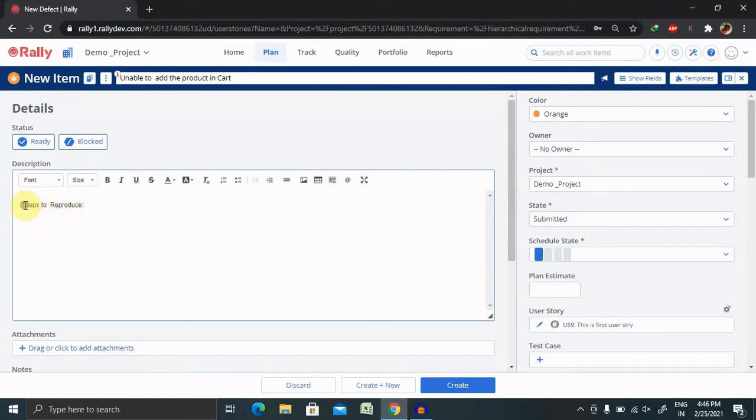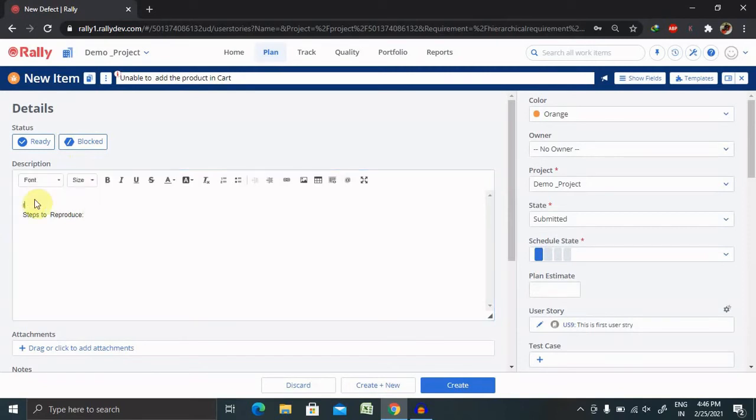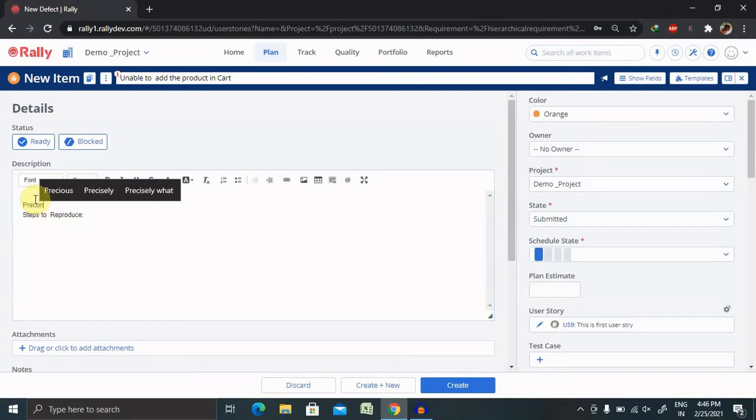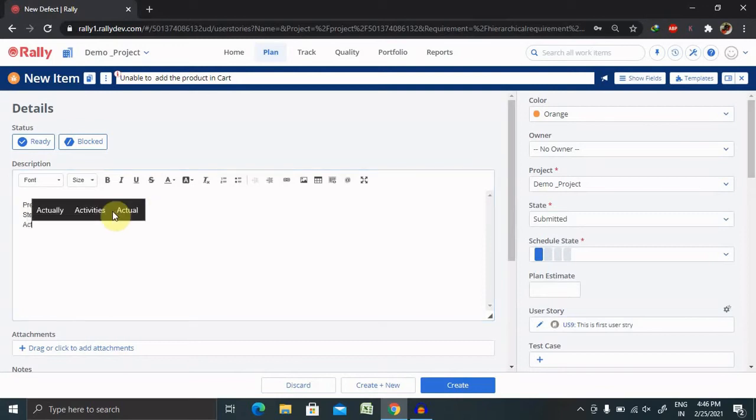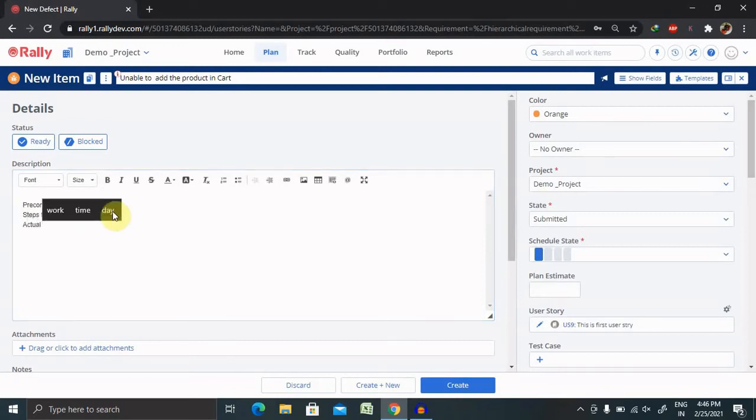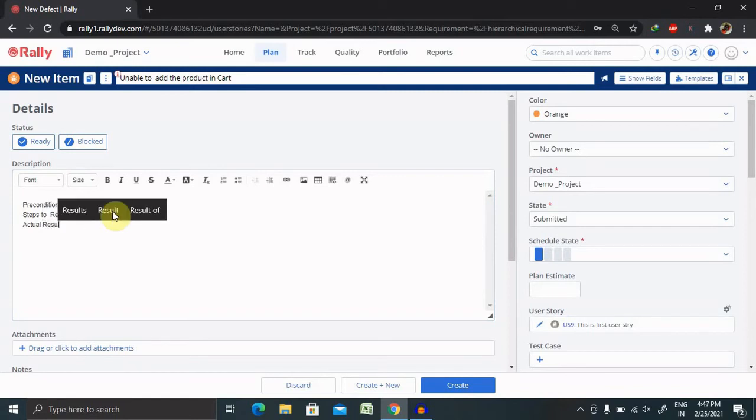Before that, you can also include preconditions. So if there is any precondition, you can include here. Steps to reproduce, include here actual. So what is actual defect you are getting or actual issue you are getting, and what is your expected.